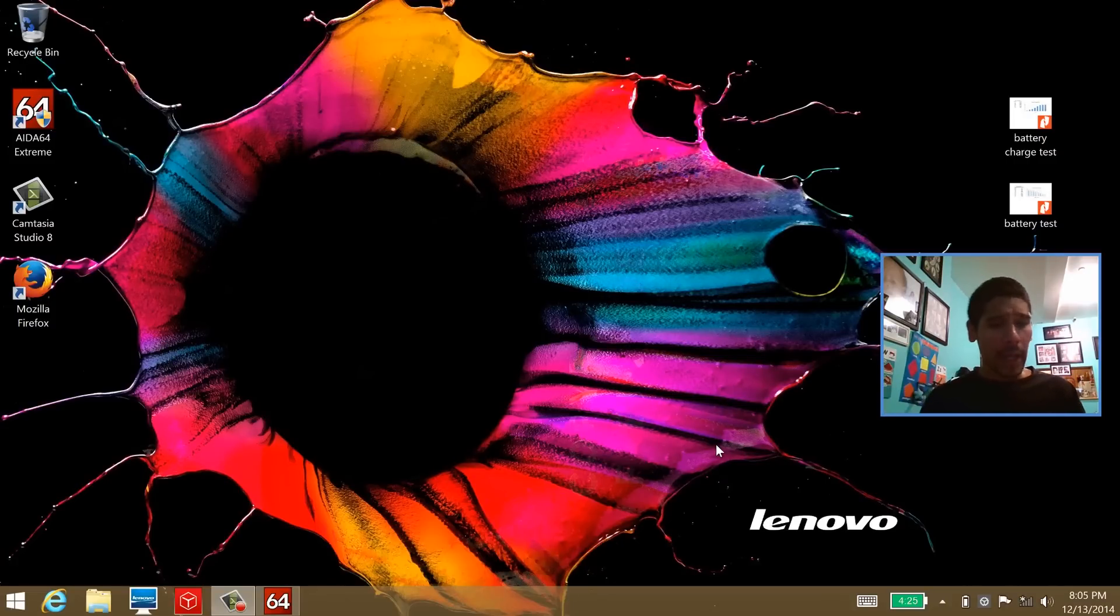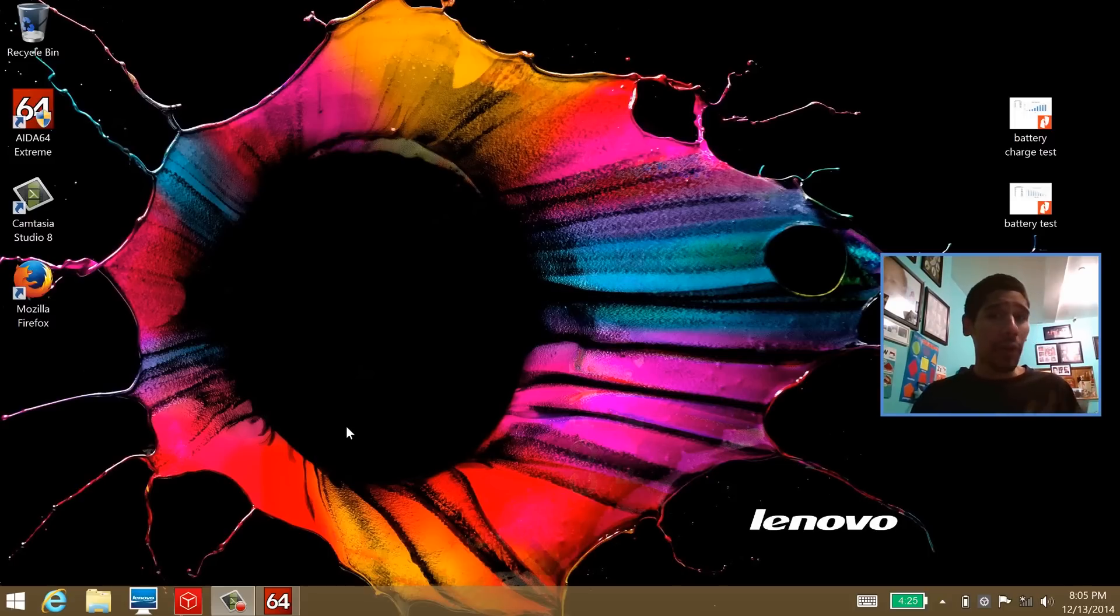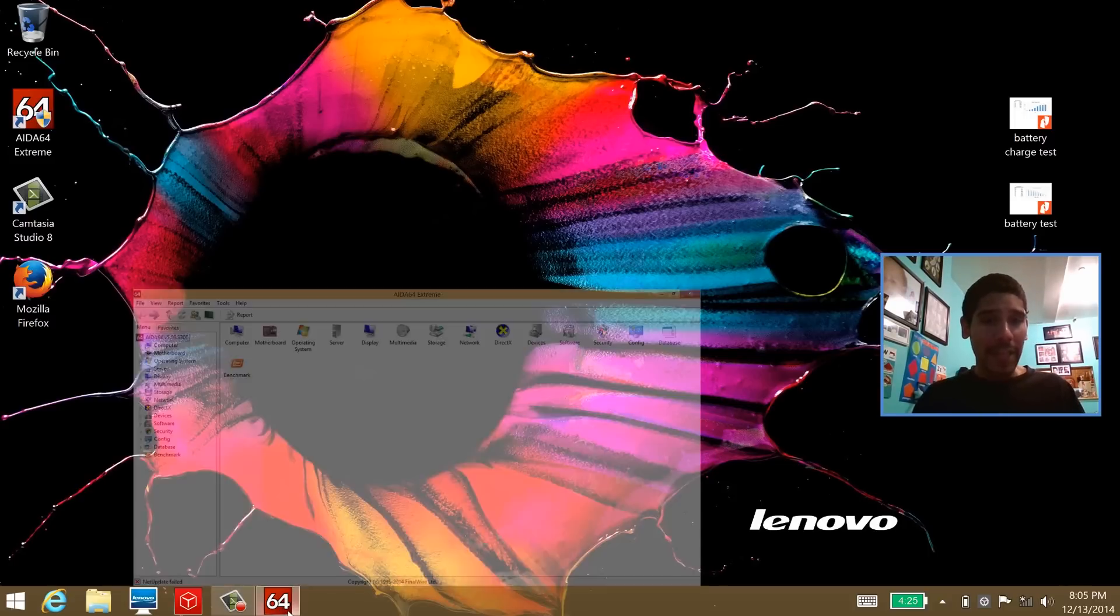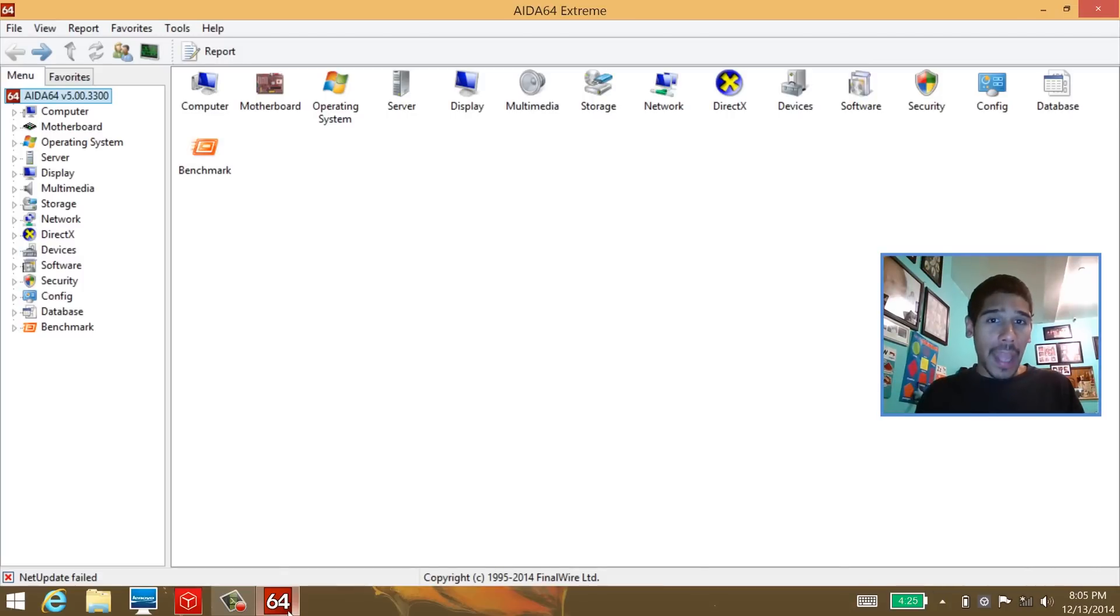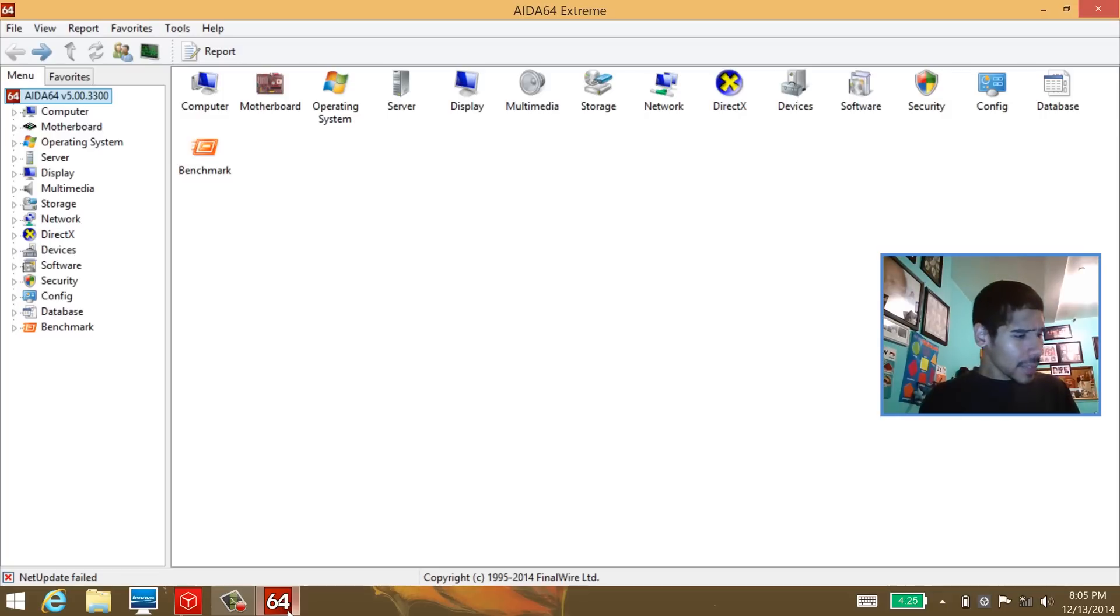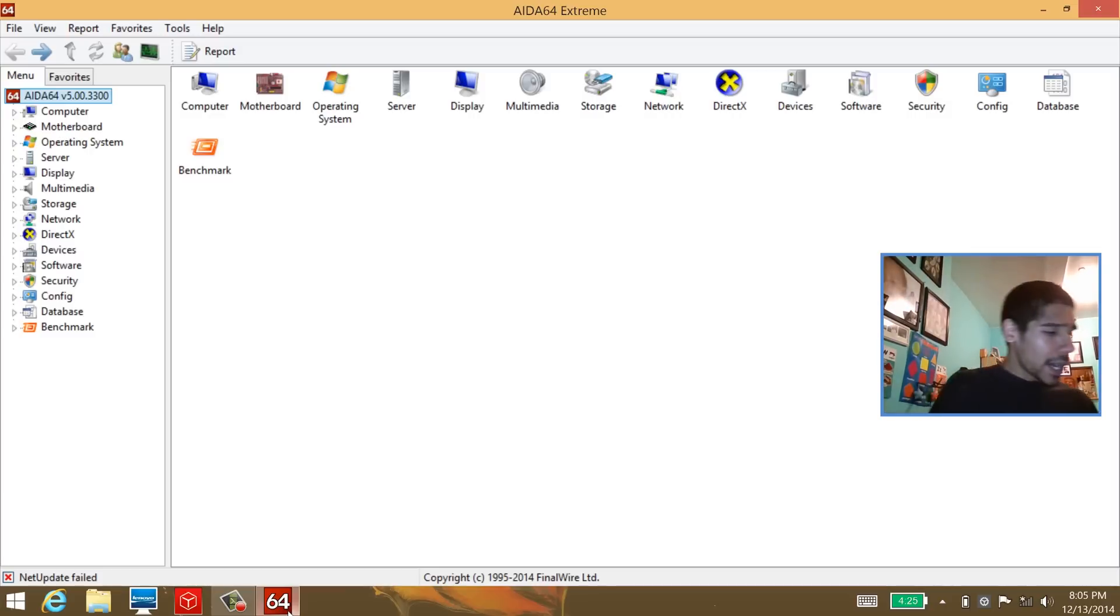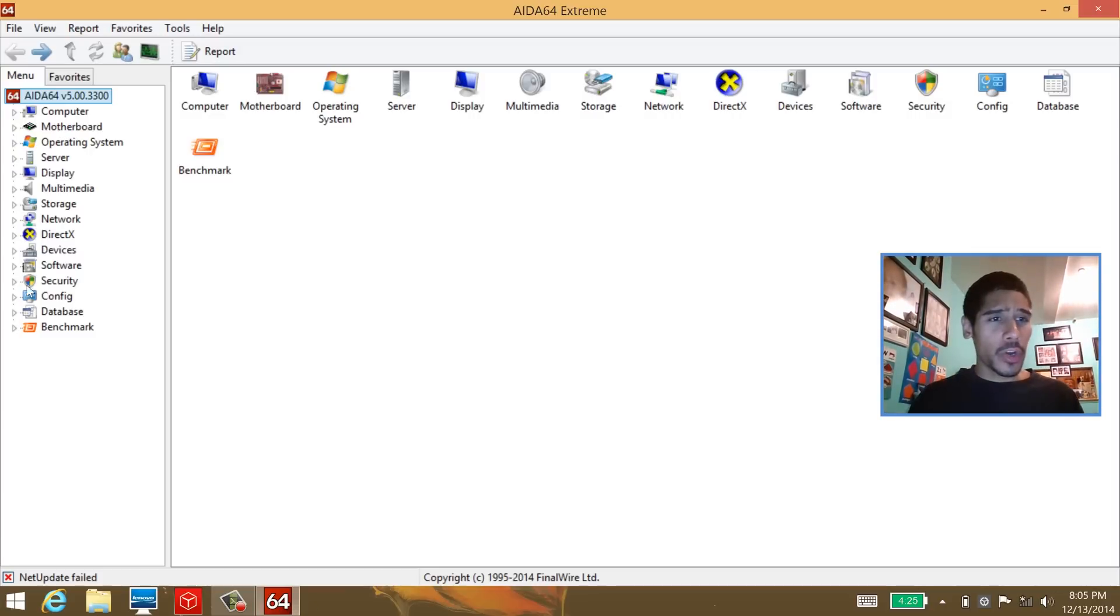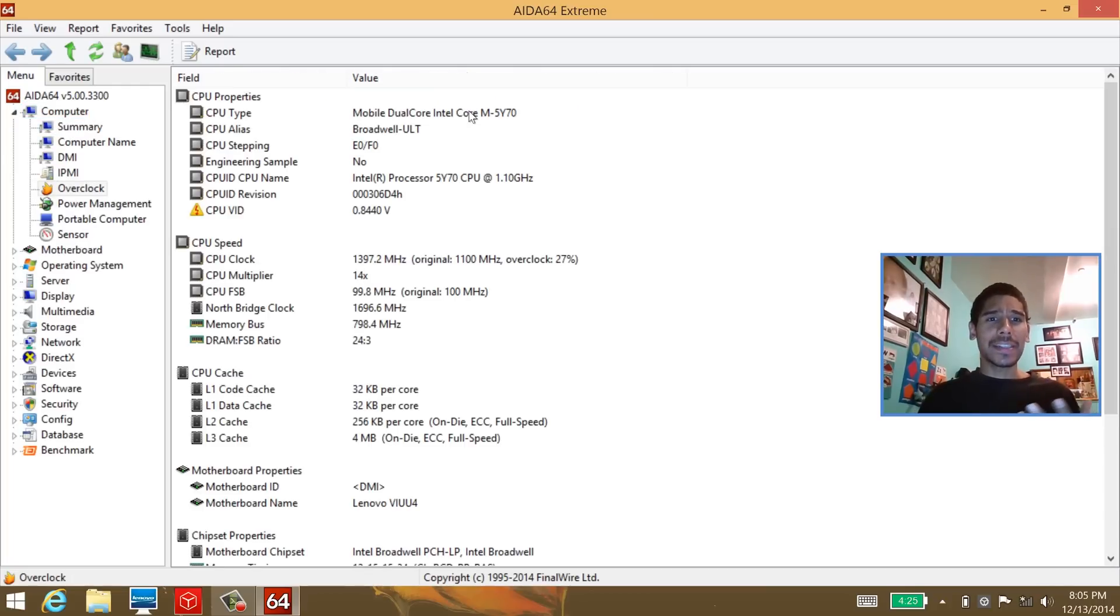Let's get started. I actually purchased AIDA64 Extreme application to perform some of these benchmarks and performance tests for you guys. I have a list of stuff that I'm going to do. The first thing I want to do is go inside the computer node and see how fast the overclock speed on this particular laptop is.